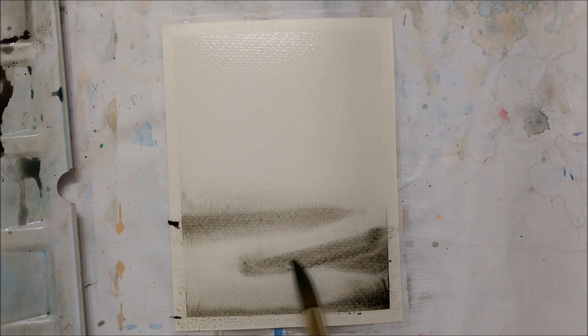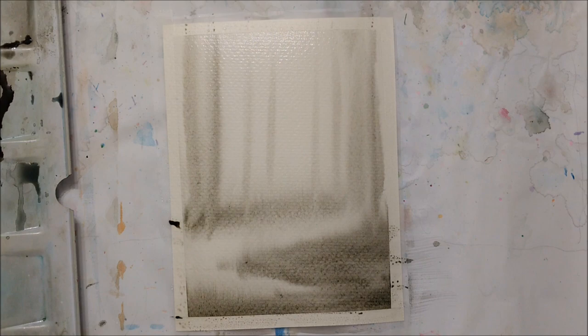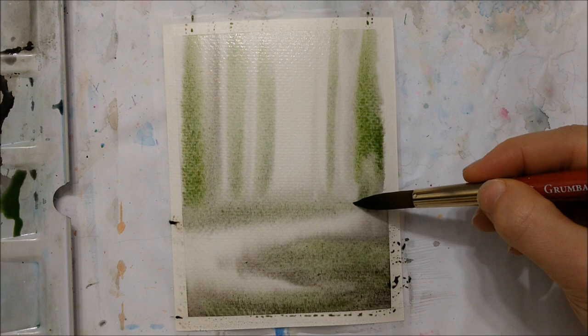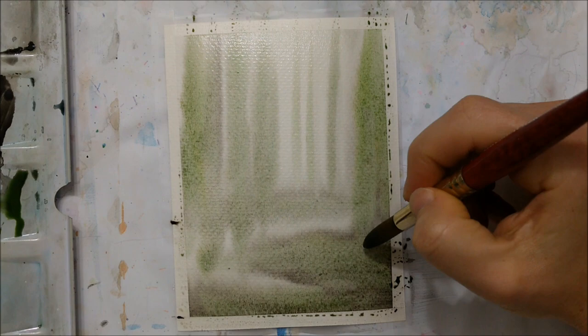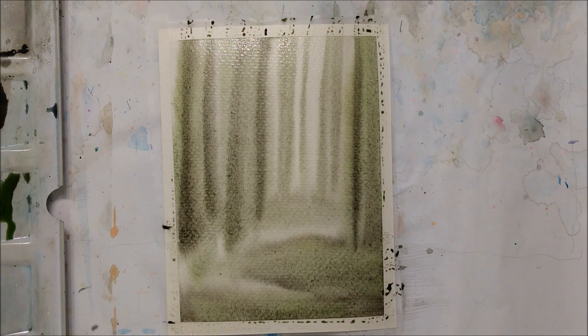You're going to basically be creating a very imprecise and detail-free background. You just kind of want to give the illusion that there is a forest growing in the background, but it really doesn't have to be super detailed or precise.